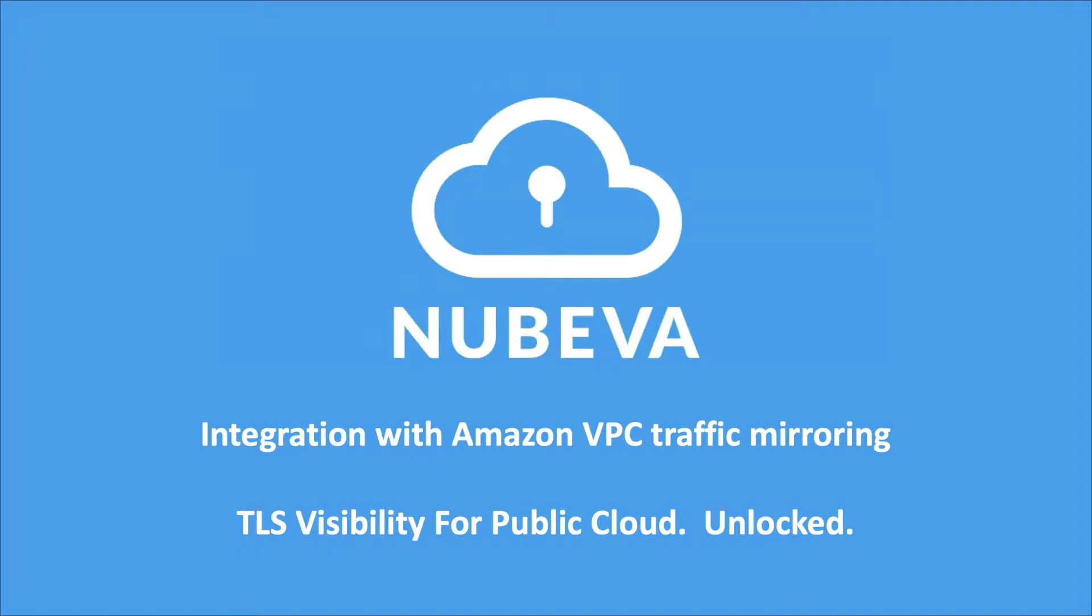Hello. In this video, I'll be demonstrating Nubeva TLS Decrypt's integration with Amazon VPC traffic mirroring. Let's get started.